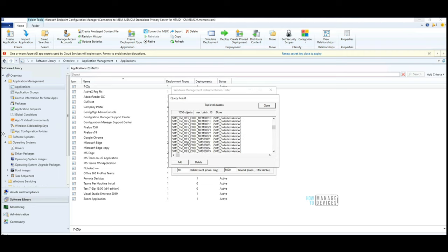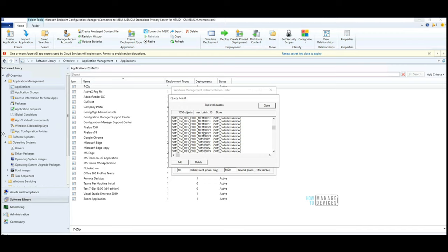All these are collections. You can see there are some MEM collections, and there are some SMS collections. The difference is SMS collections are basically default collections, which are out of box available in Configuration Manager. MEM collections are manually created or automatically created collections by an admin or a process.